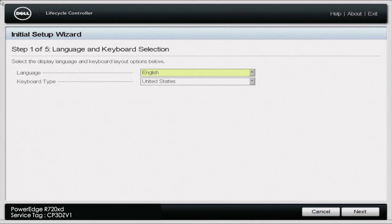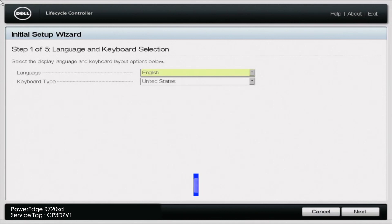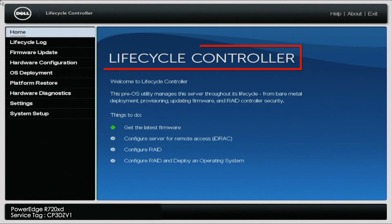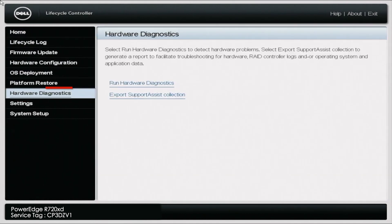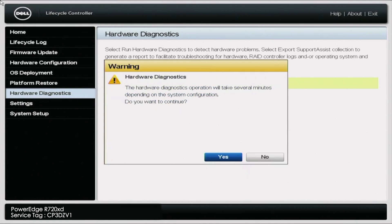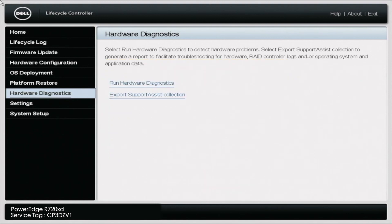So what you want to go ahead and do is boot up your server. And during post, you want to go ahead and press F10 so you can enter the lifecycle controller. Once you're in the lifecycle controller, you want to navigate to the Hardware Diagnostics tab on the left side. And then you want to press Run Hardware Diagnostics. And you may get a little warning screen, but you just want to go ahead and press Yes. And it'll take a little bit of a second to load, but this will load us into Dell Diagnostics.